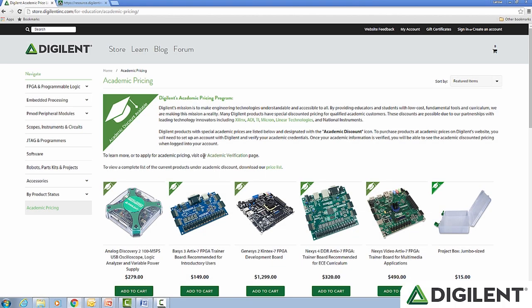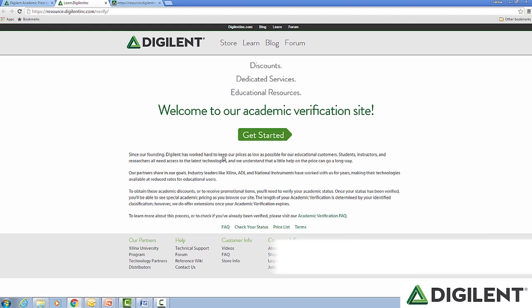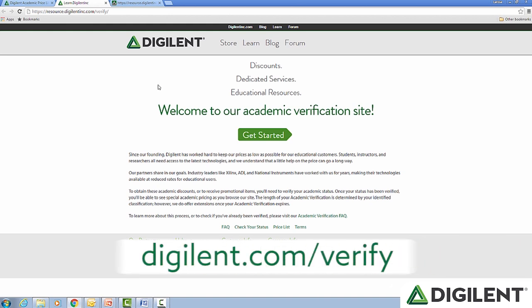So how do we get a verified account? Go back to the academic pricing category and either click the link for Academic Verification, or go to digilent.com/verify.